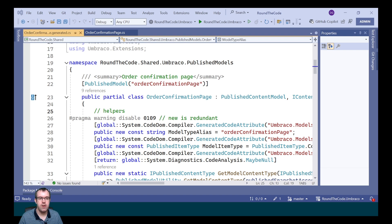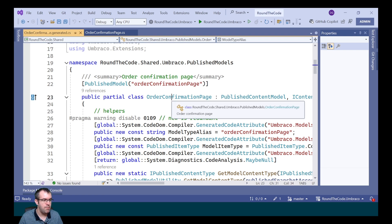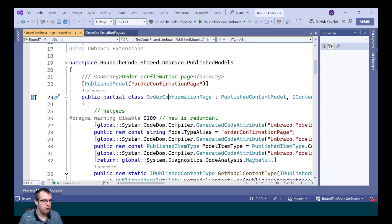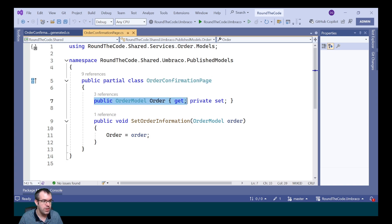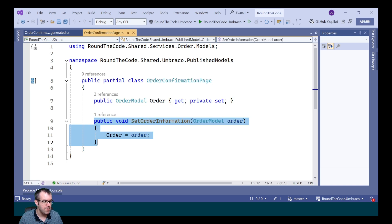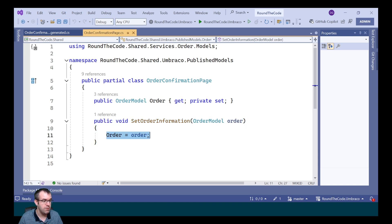So why use partial classes in the first place? What if you've got multiple developers working on the same class? You could have one developer working on one partial class and another developer working on the other. It's also used in source-generated files to add additional functionality. For example, in the popular CMS Umbraco, a source-generated partial class called OrderConfirmationPage was generated. We created our own separate partial class with the same namespace and class name, adding a new Order property and a public method that accepts an order model type as a parameter and sets it to the Order property.